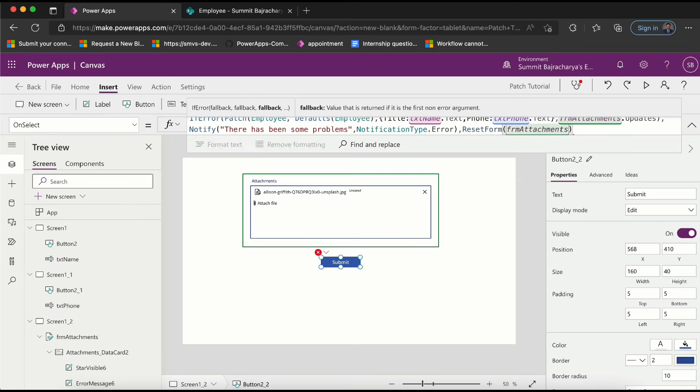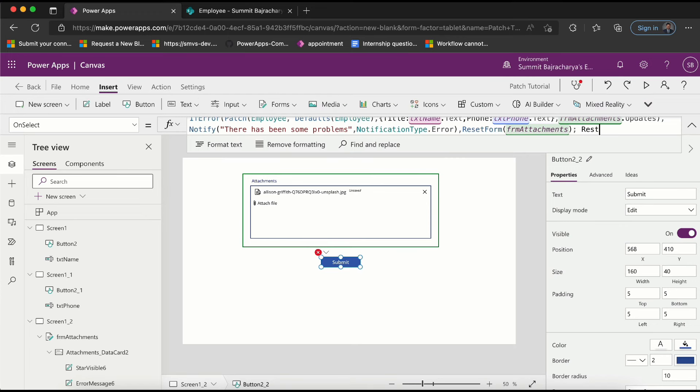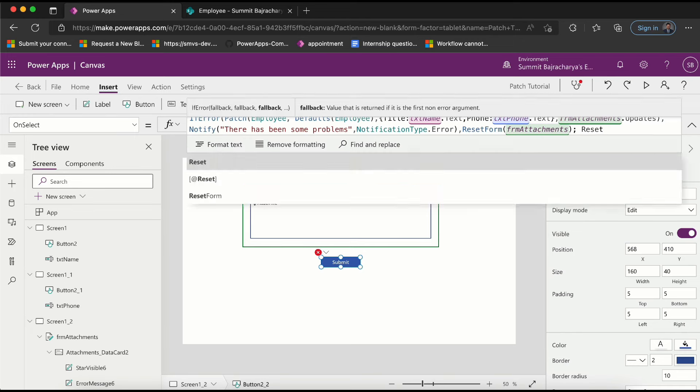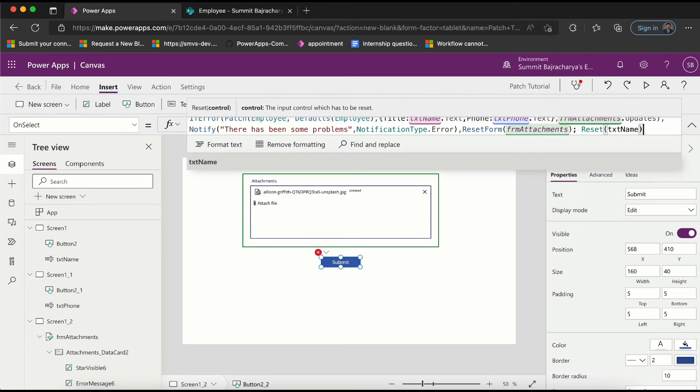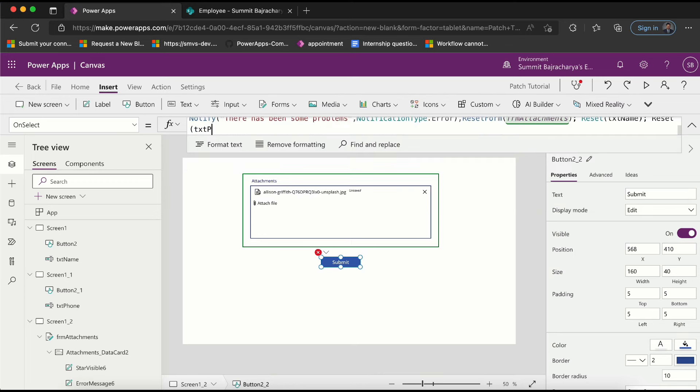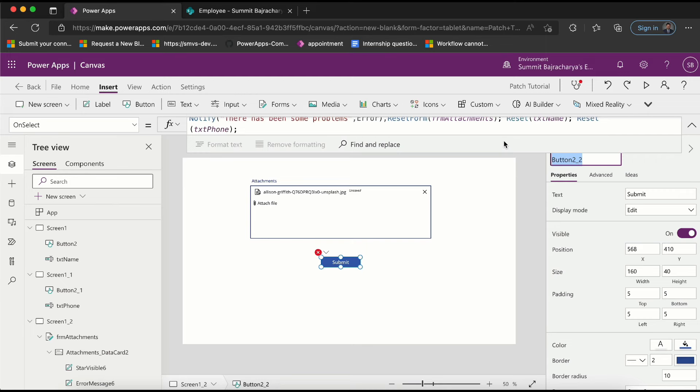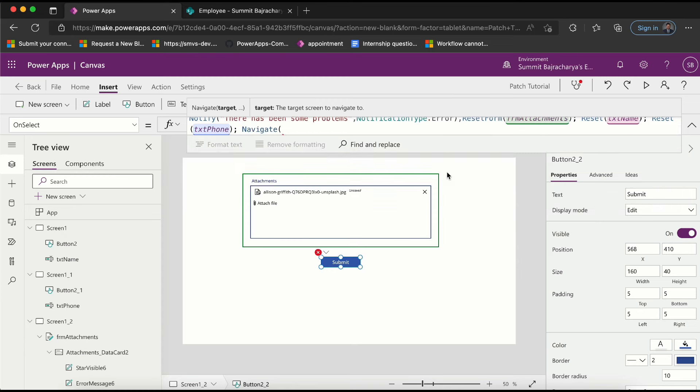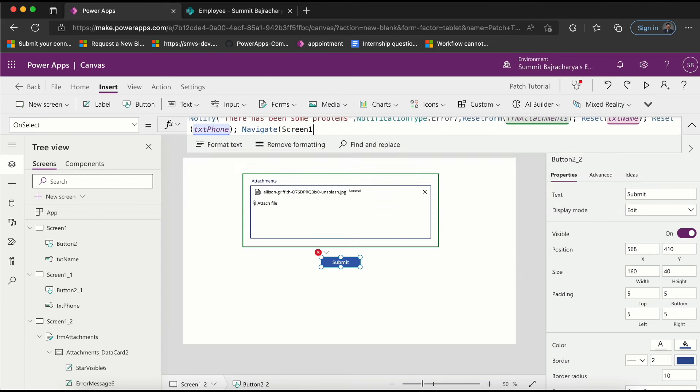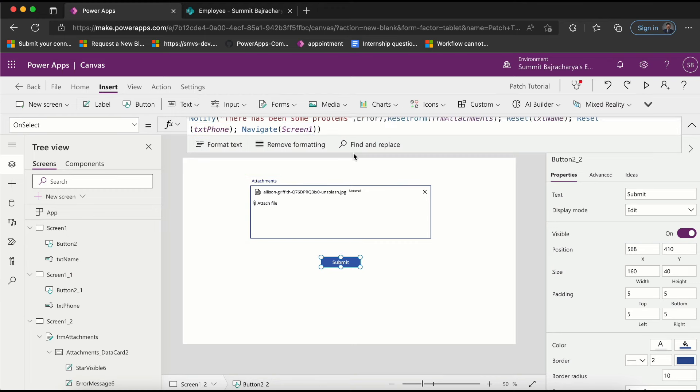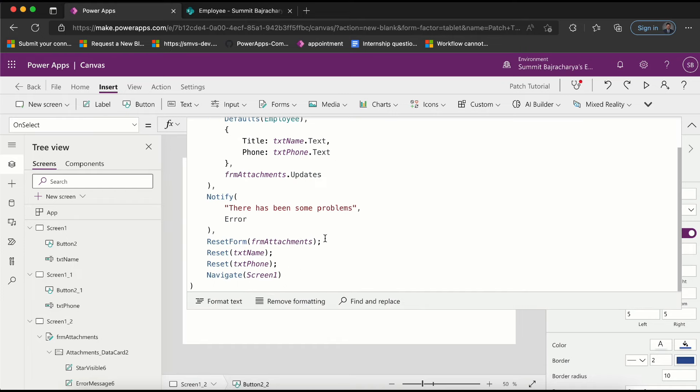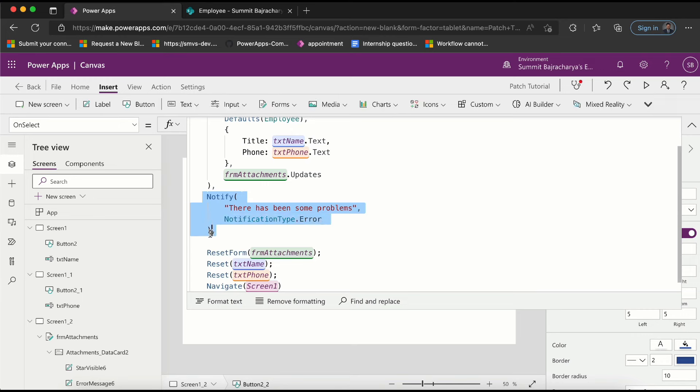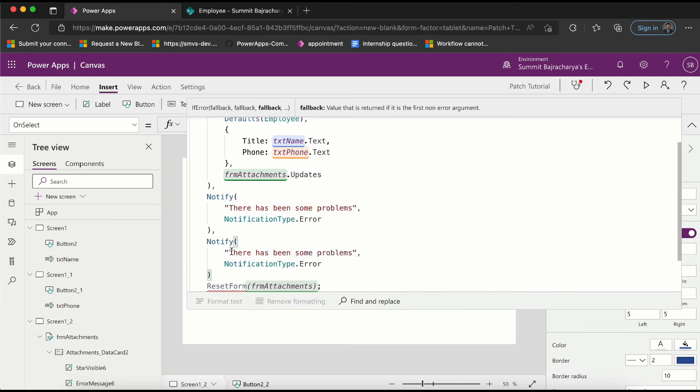And then I want to reset my fields - txtName and then reset txtPhone. And then I want to go to the first screen - navigate to screen one. And before everything else I also want to notify that the information has been successfully submitted. Now let's format this.